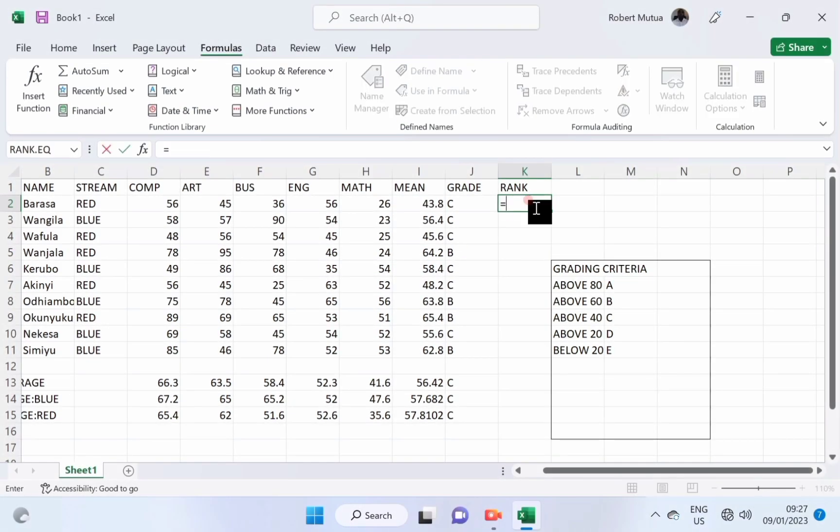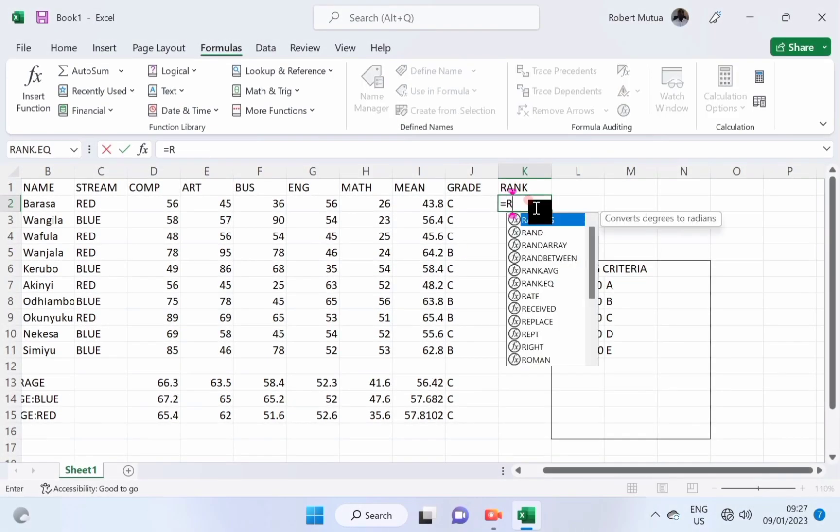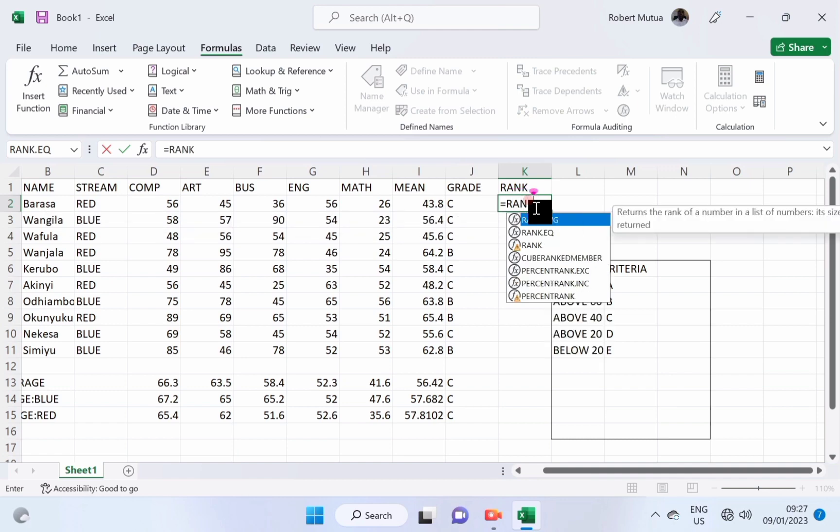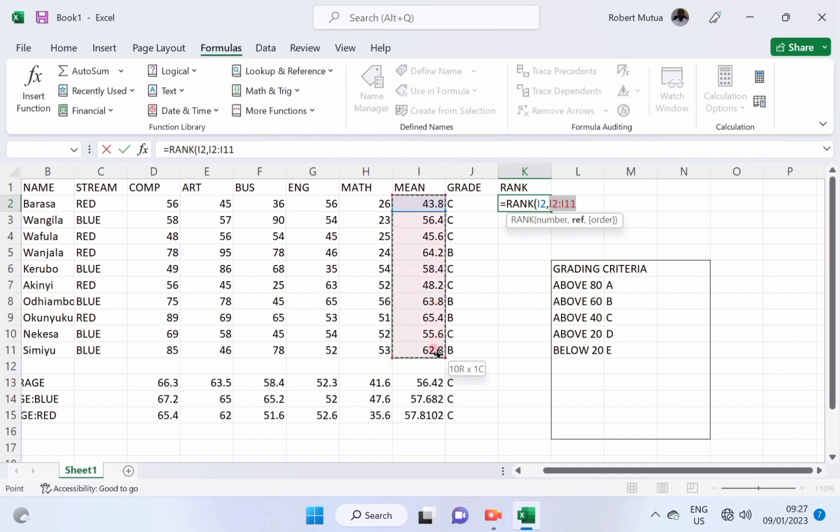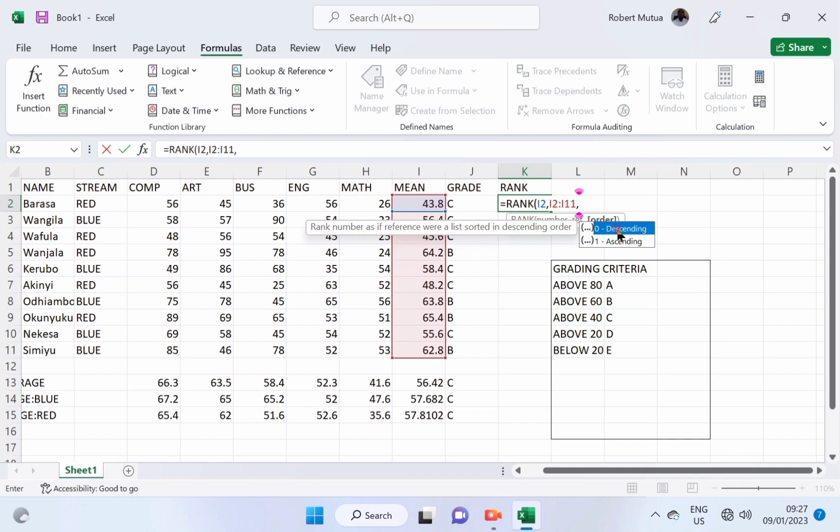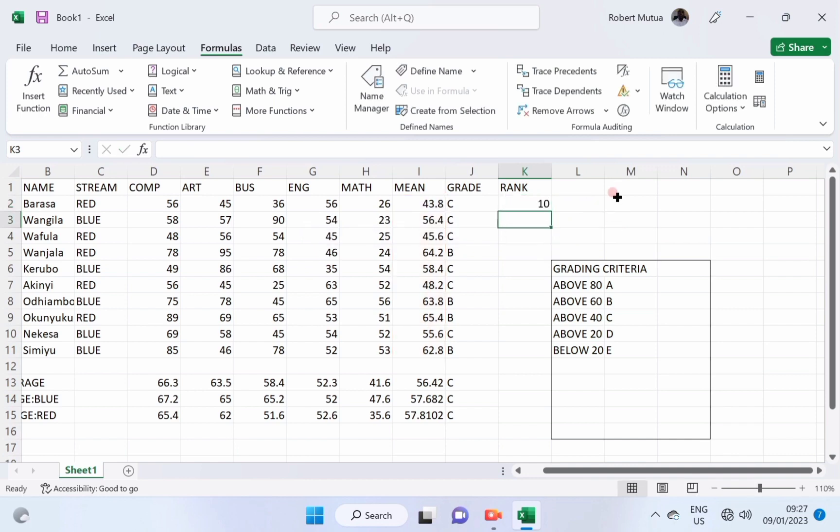To position the students, we're going to use rank formula. It equals to rank into bracket, select the first student, then select the range of who are you going to compare the first student with. Then, either in ascending or descending order.